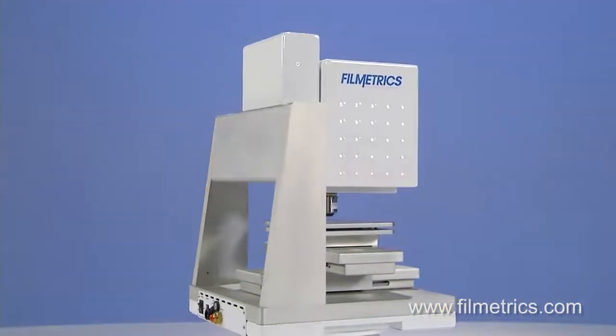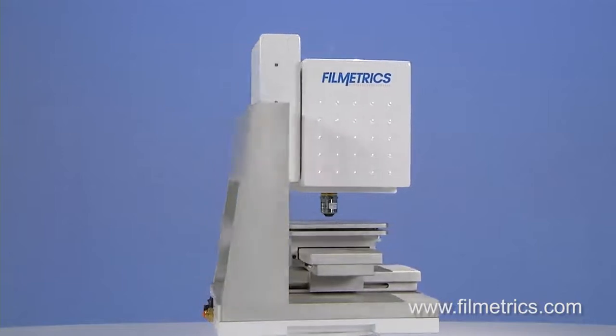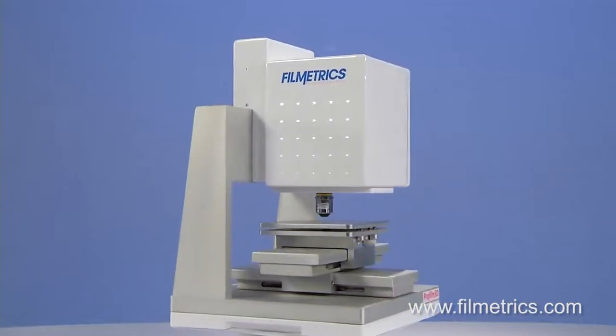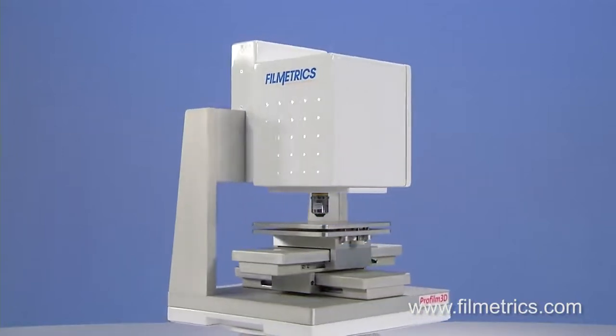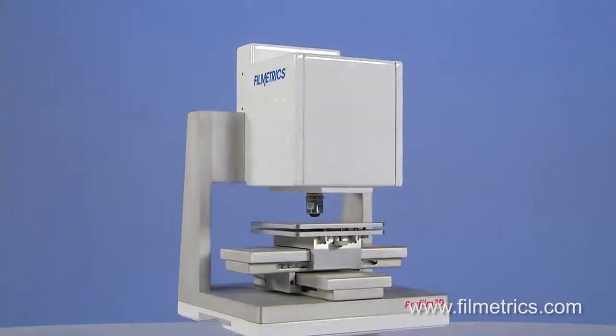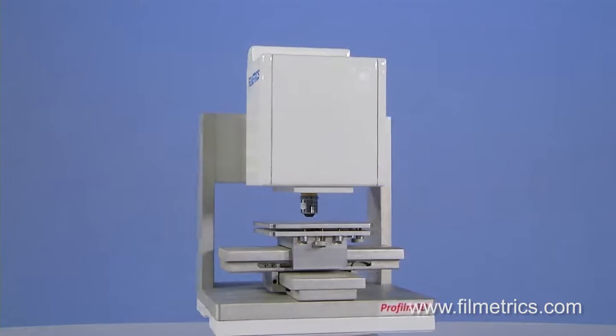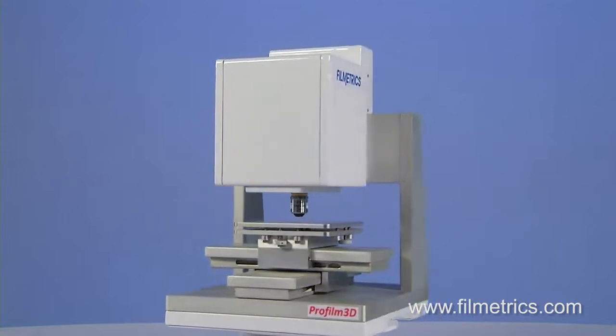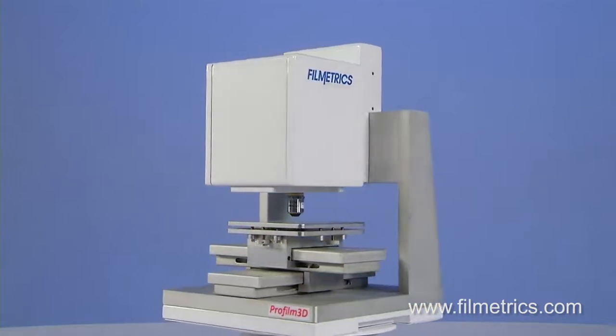The X, Y, and Z stages are all fully motorized with up to 100 millimeters of travel, with no wires or cables visible outside of the superstructure.